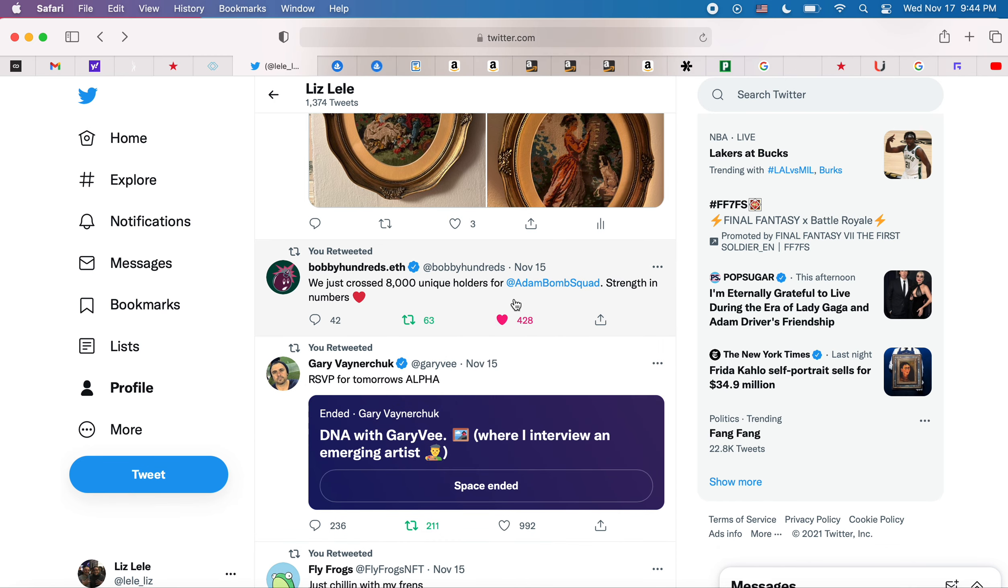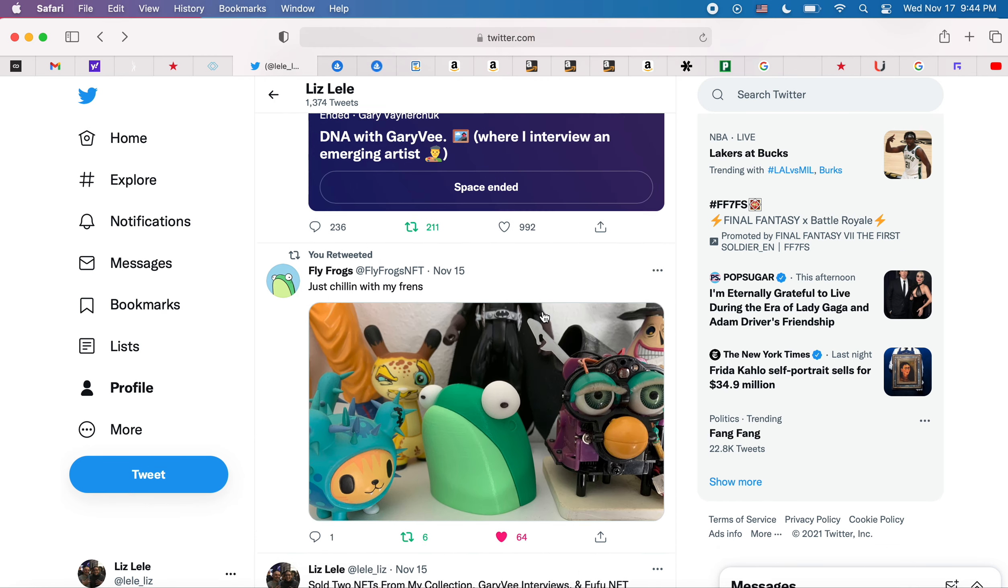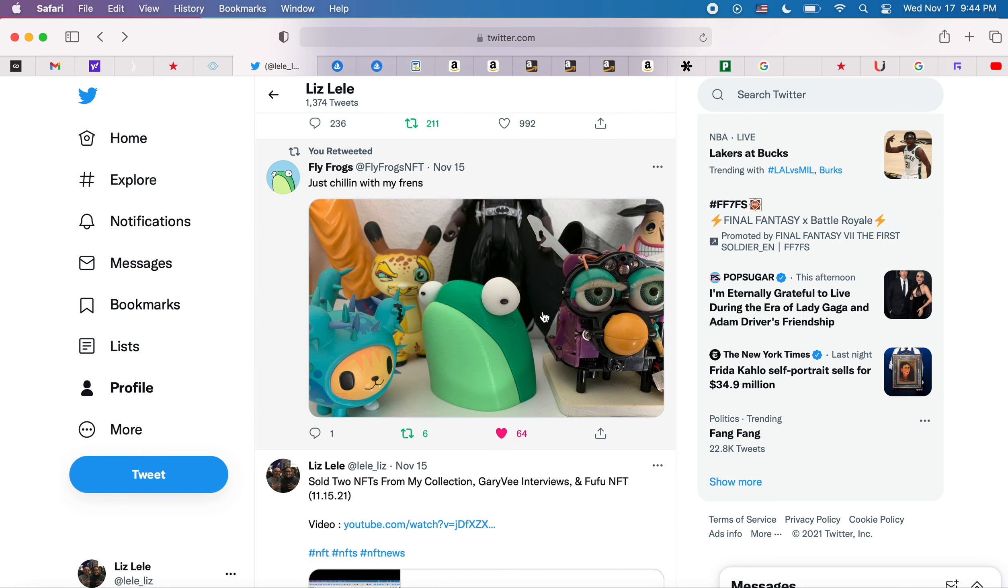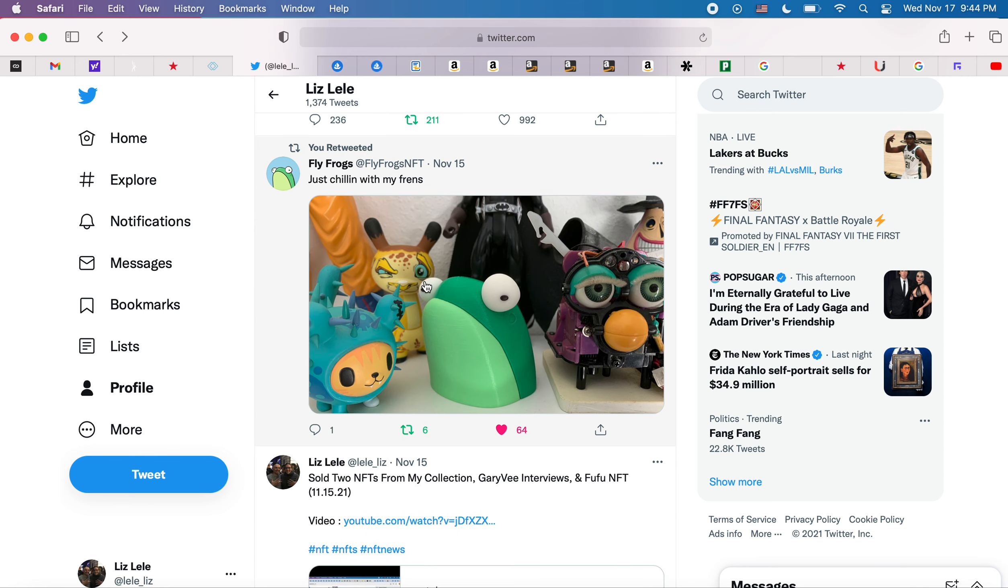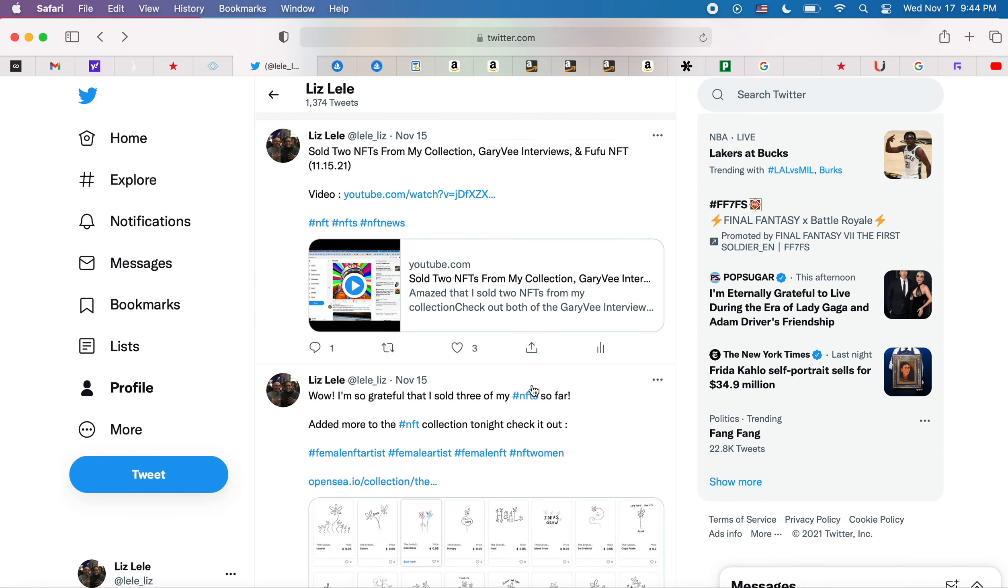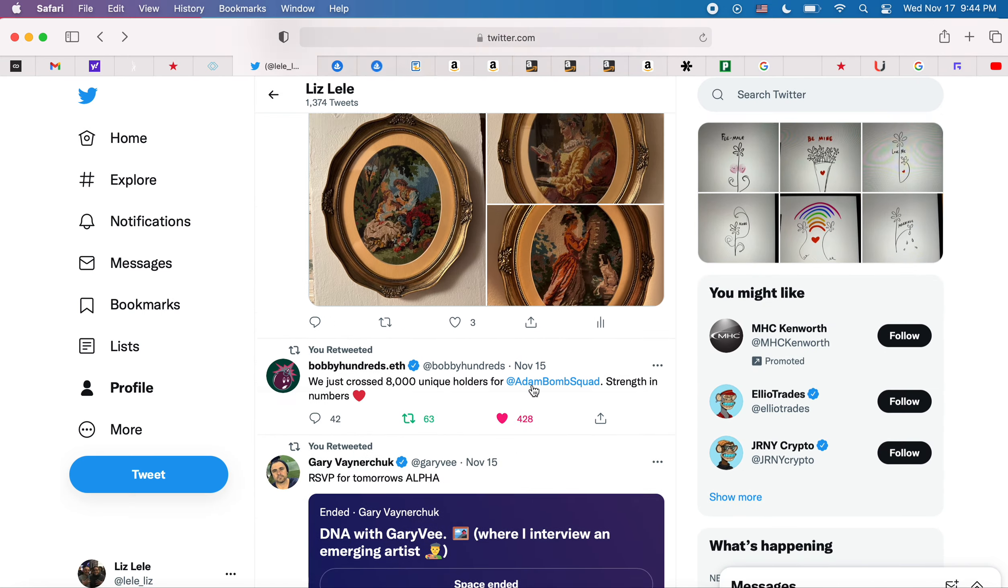I saw that Adam Bomb Squad has now 8,000 members, which is cool. This was really cute, it's Fly Frog. I still think Fly Frogs is so cute and as a little desktop thing it's just adorable.